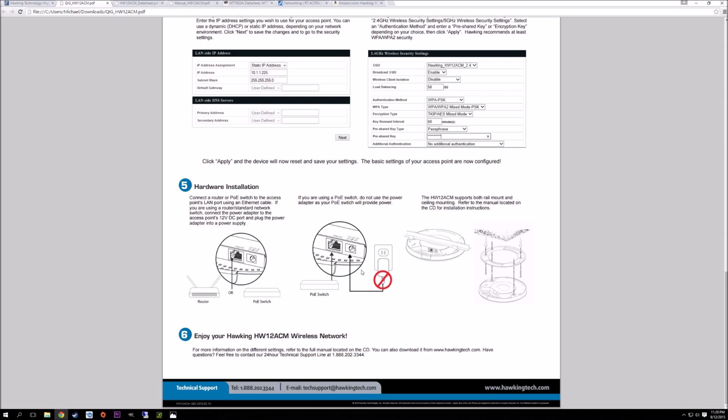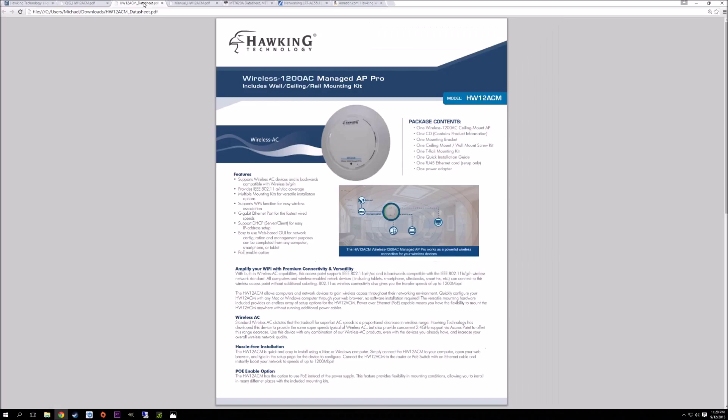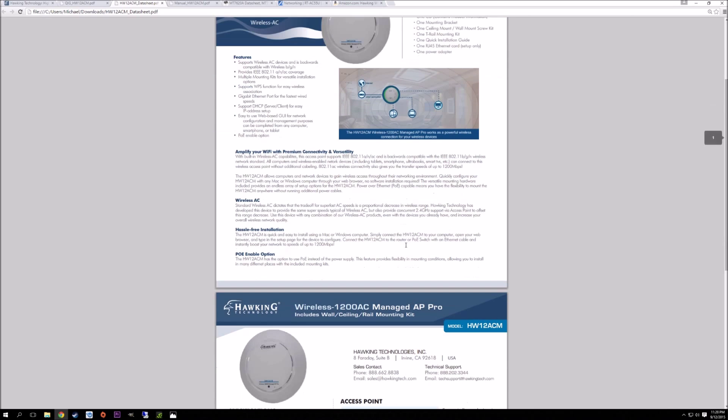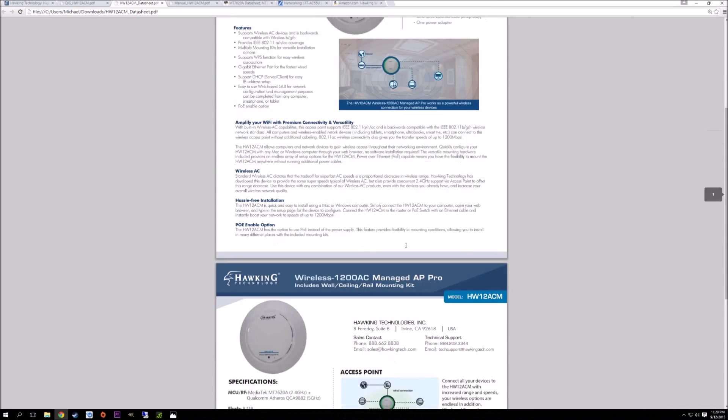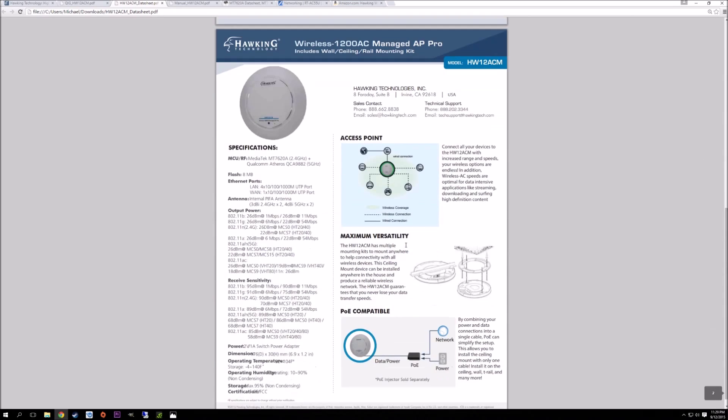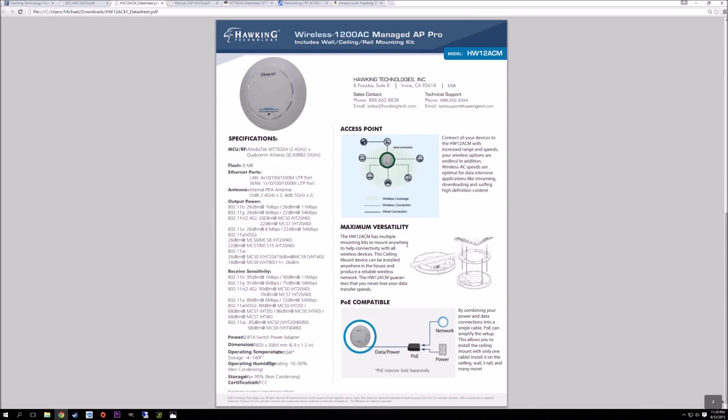Taking a look at the data sheet here - this is also on the website - it gives you a little bit more information on the access point itself. It goes into details if you're interested in the decibels on the radio and the sensitivity.